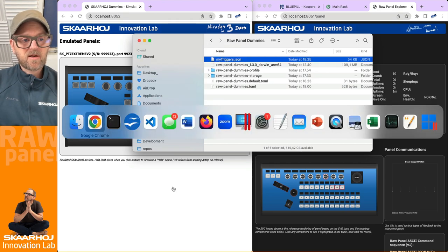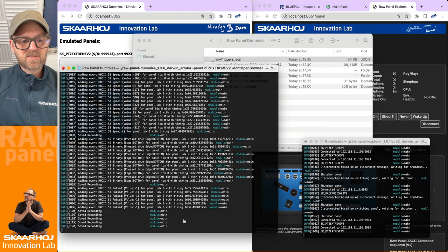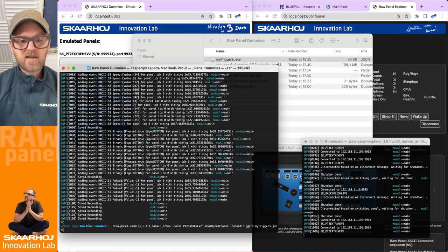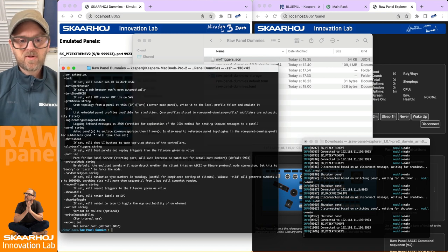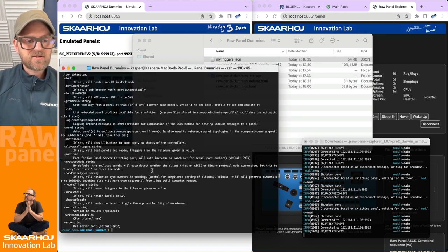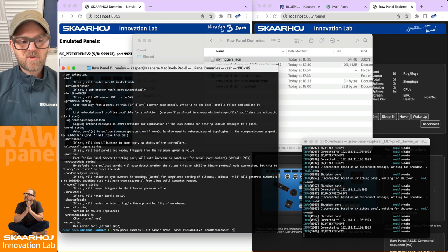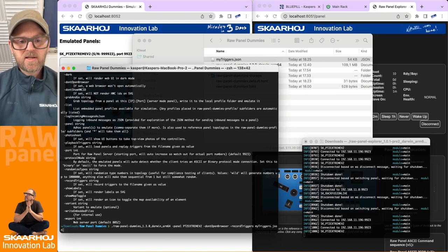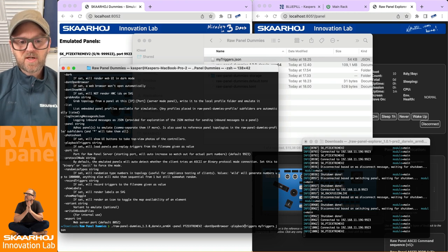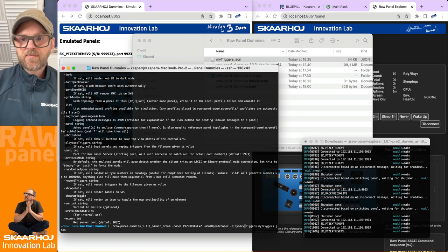So when we play them back, we'll have the same triggers hitting the panel. Let's try that. Go to the help and see if we have something called 'playback triggers'. If we run this one, very likely instead of 'record triggers' we can run 'playback triggers'. Are you ready?